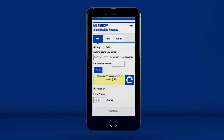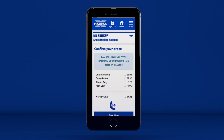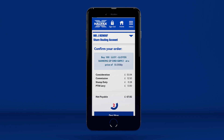If you're happy with the quote, enter the number of shares you want to buy or the amount of money you'd like to invest, then press Continue. You'll then be given a summary of your proposed trade. You have 15 seconds to complete the trade at the quoted price. Press Deal Now to proceed or Cancel Deal to return to the previous page.